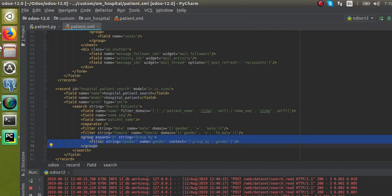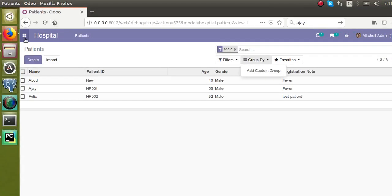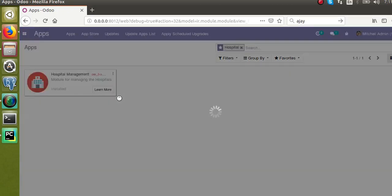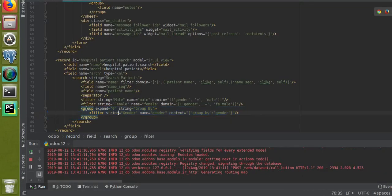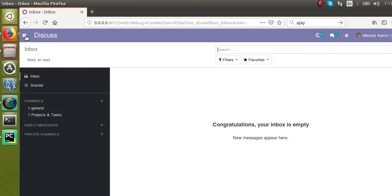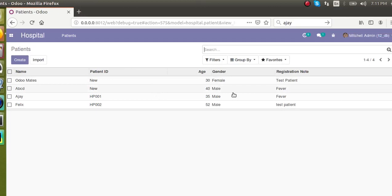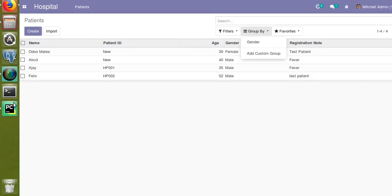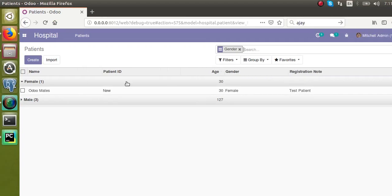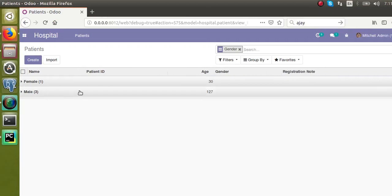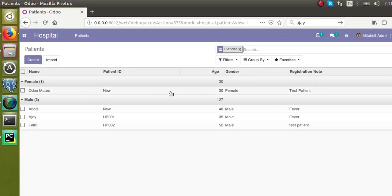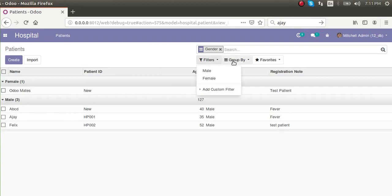Right now there is nothing in the Group By option. After upgrading the module, if I go to the Hospital menu, I can see a new Group By option has been added — specifically grouping by gender. Clicking on 'Gender' groups the records by the values in that field, showing three males and one female. This is how you can define a search view with filters and group by options.